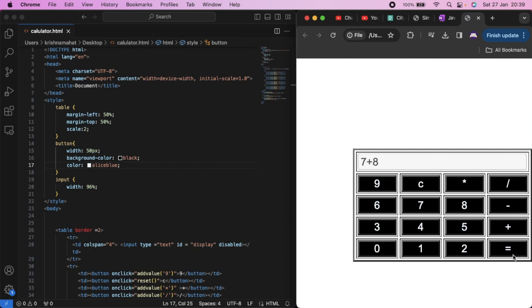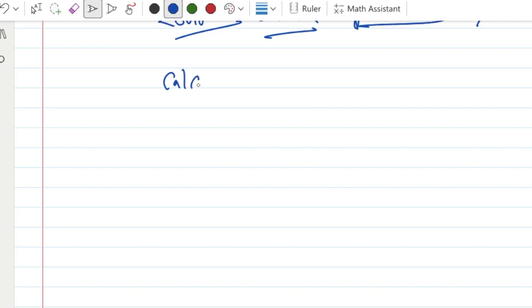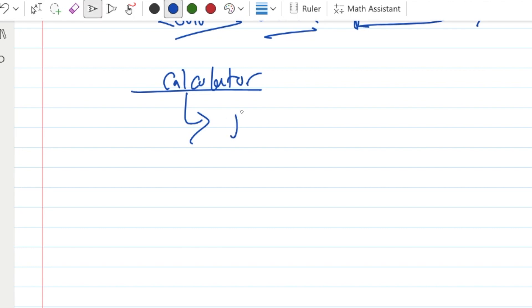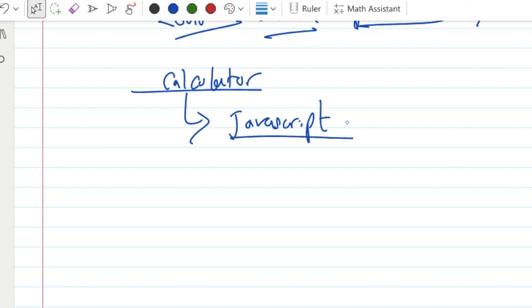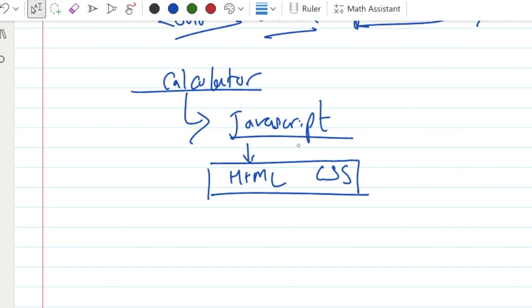7 plus 8 equals 15, multiply by 7 equals 105, clear screen. Welcome back to another video of Readers in Nepal. In this video, we will build a simple calculator using JavaScript for frontend processing, using HTML and CSS for the UI perspective.